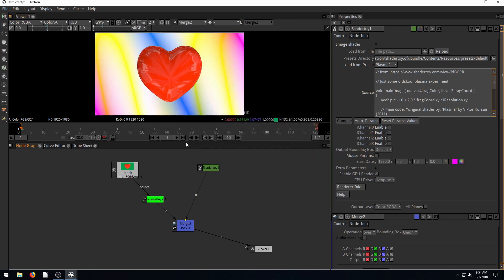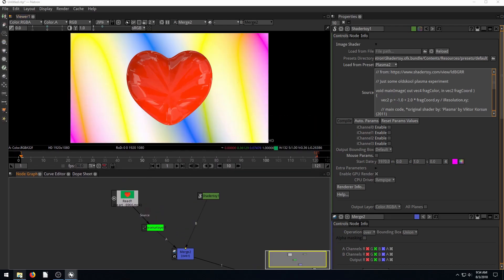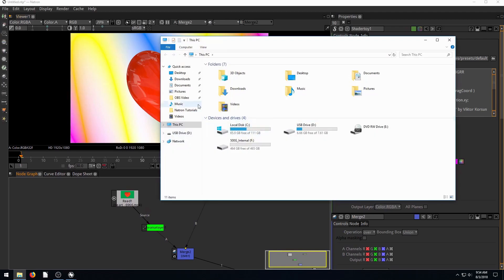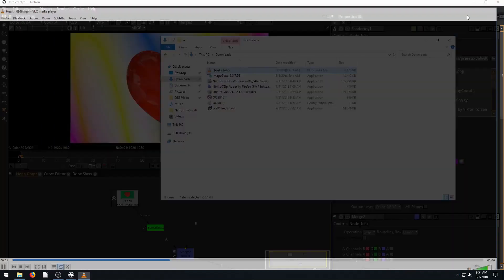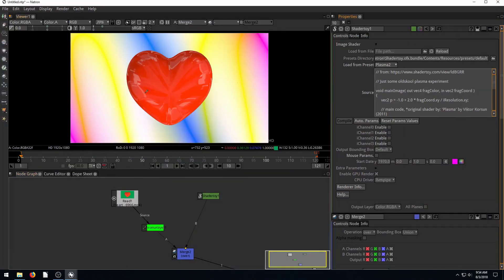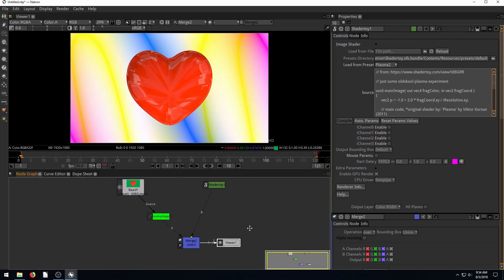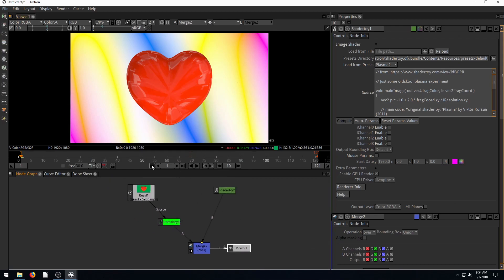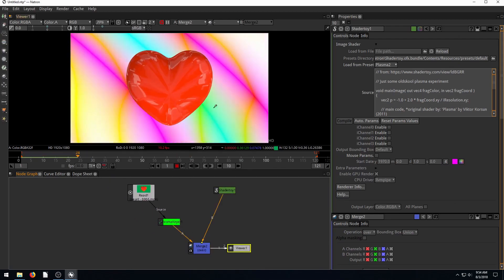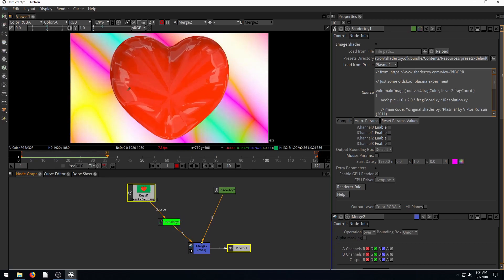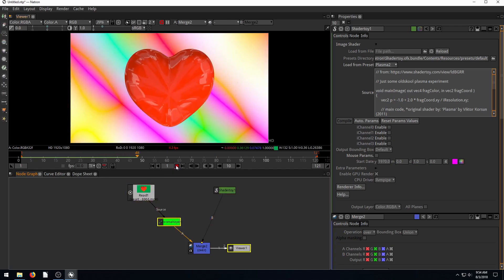We have the finished look now. We took what was a green screen video from our downloads and created a composite: the beating heart with plasma rays in the background. The final step is to render and write it out.